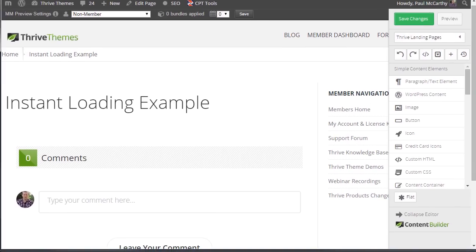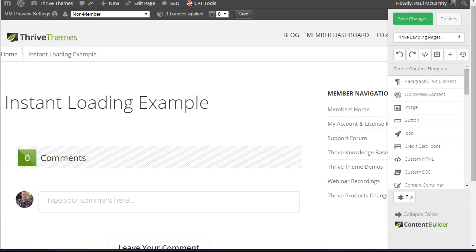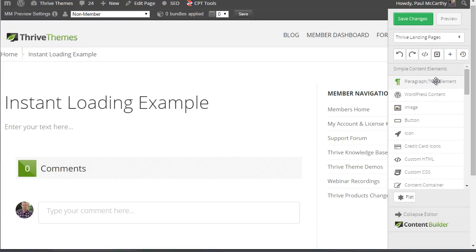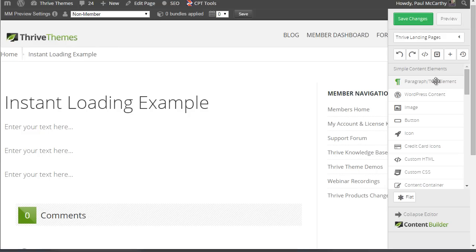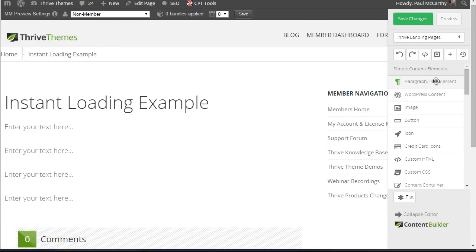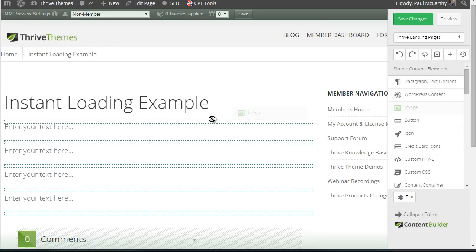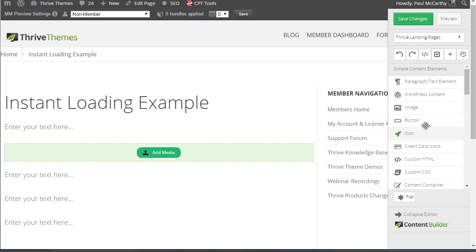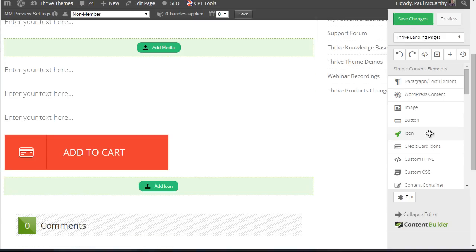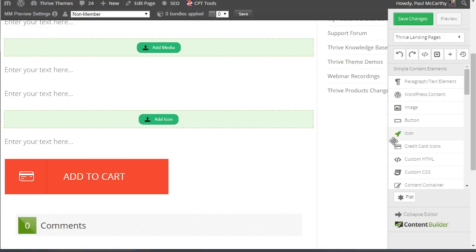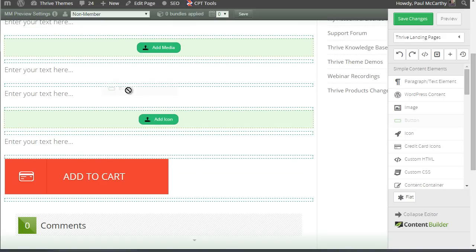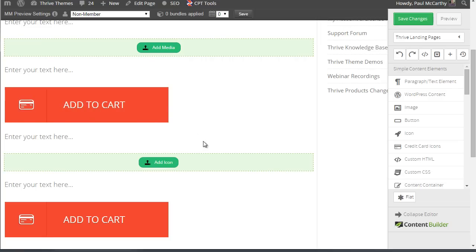I want you to pay attention to the speed at which I can add elements to the page now. So if I come over here to the right hand side and I click on the text element, it appears absolutely instantly. There's no delay there whatsoever. And the same for images, if I drop that in, buttons, icons, they're all the same. There's no delay from the point that I click the button to which it lands on the page.